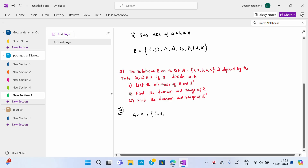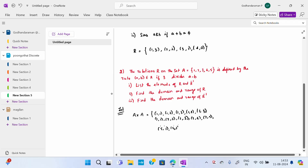The Cartesian product A cross A contains: (1,1), (1,2), (1,3), (1,4), (1,5), (2,1), (2,2), (2,3), (2,4), (2,5), and continuing similarly through all pairs up to (5,1), (5,2), (5,3), (5,4), (5,5). This is the Cartesian product for A cross A, completed.